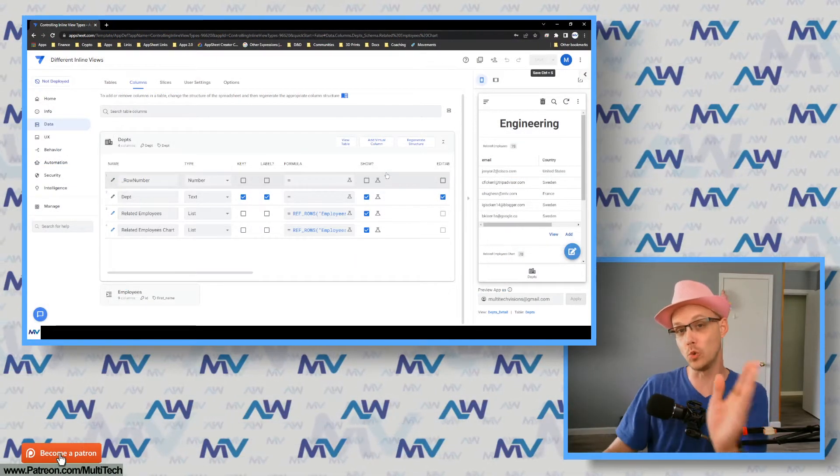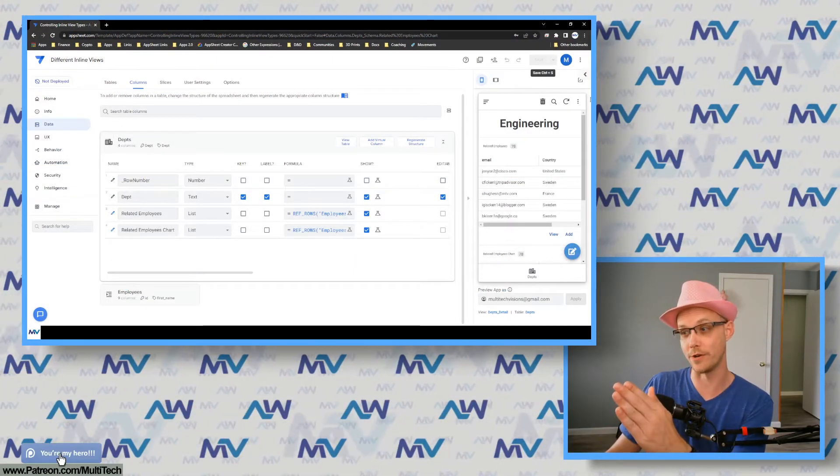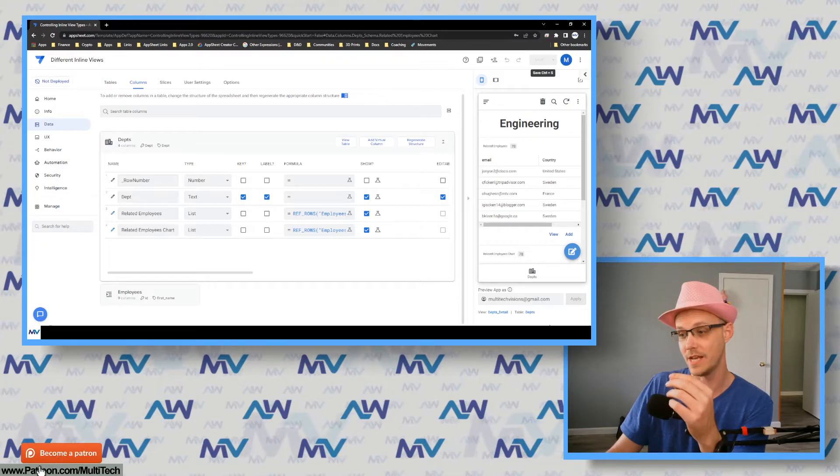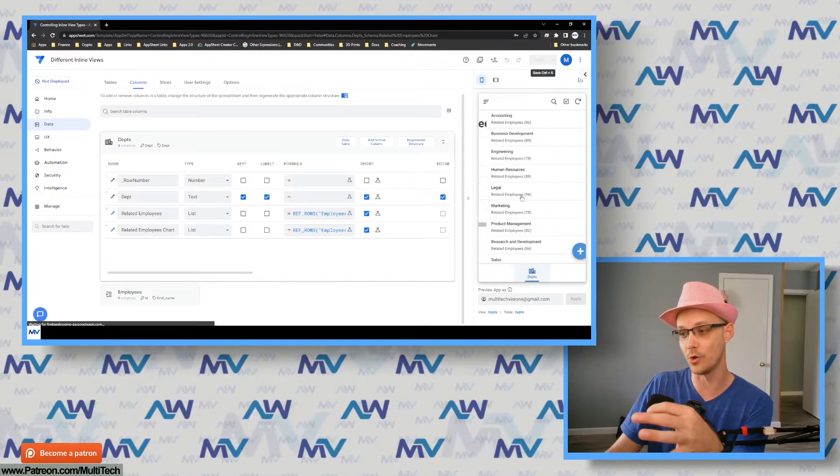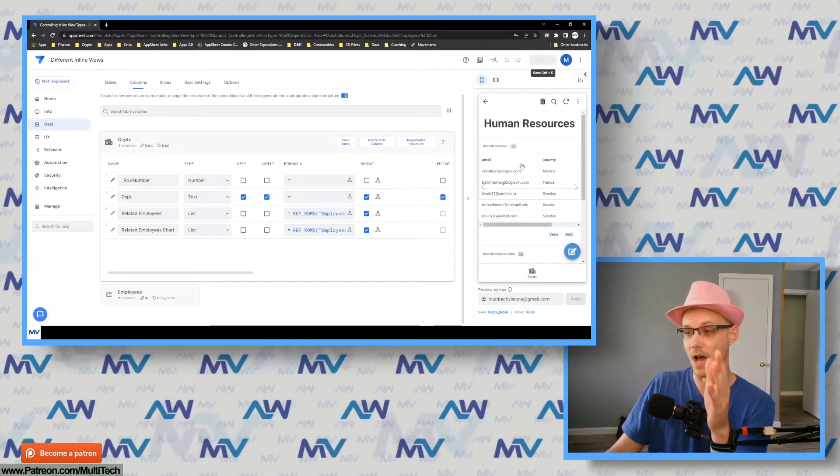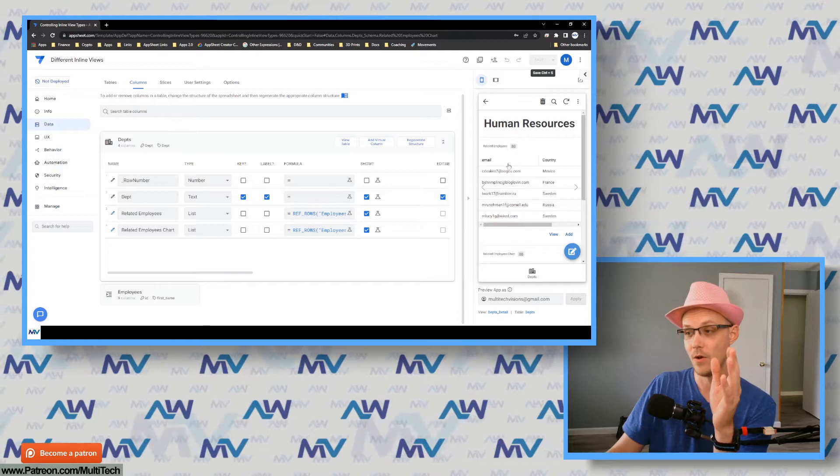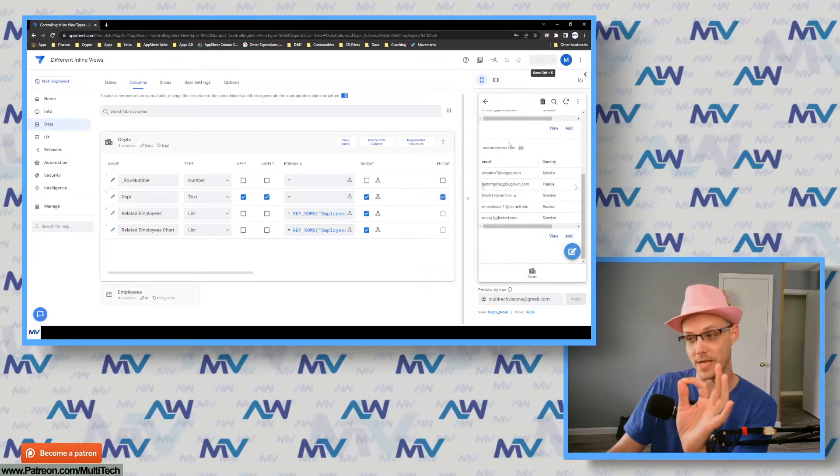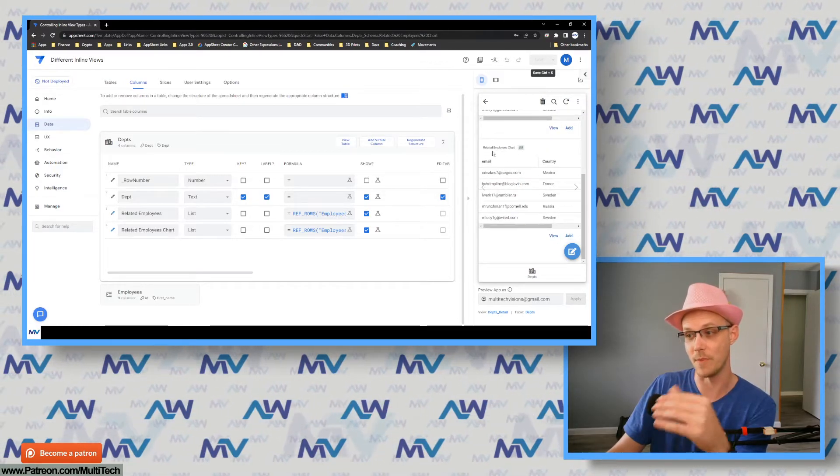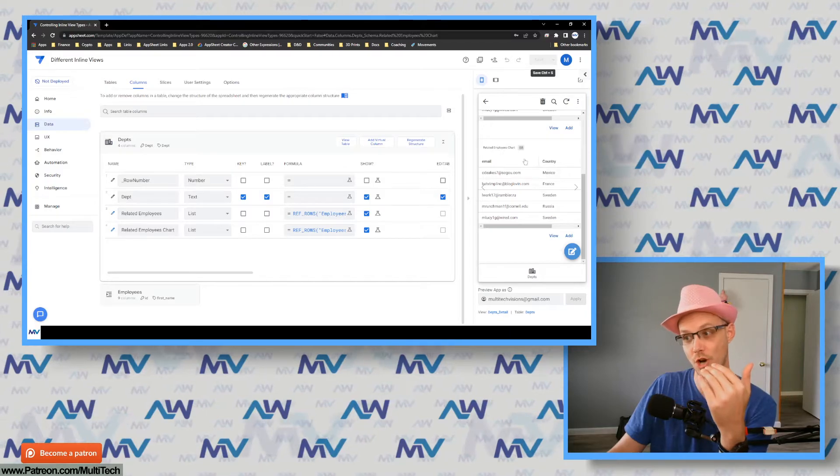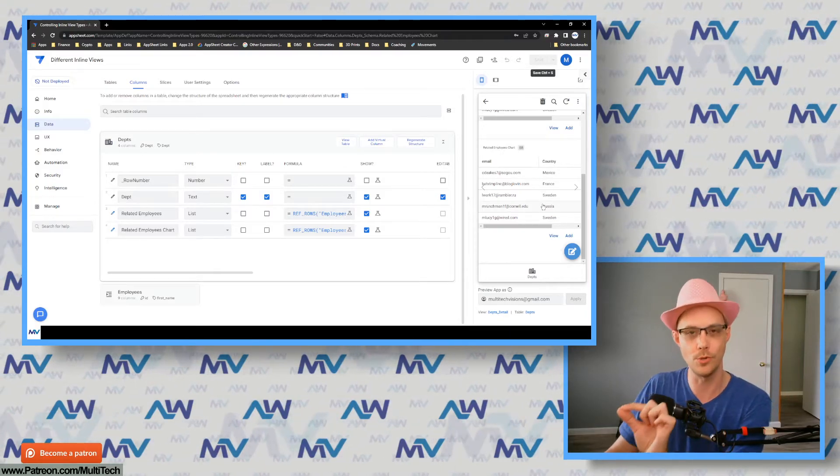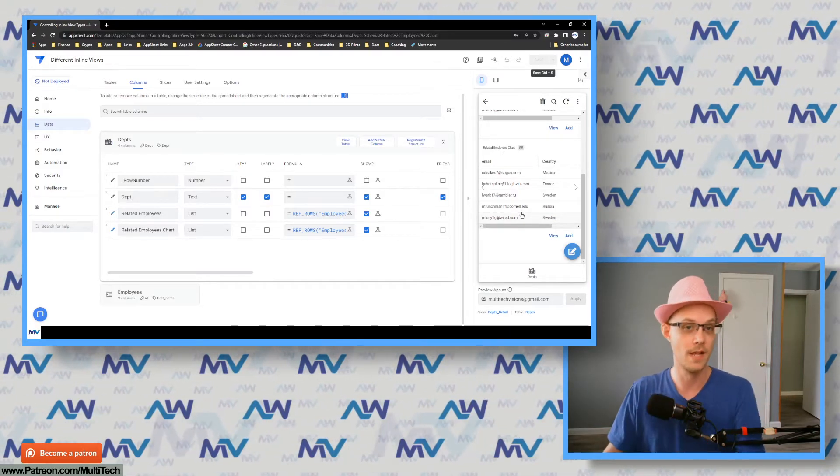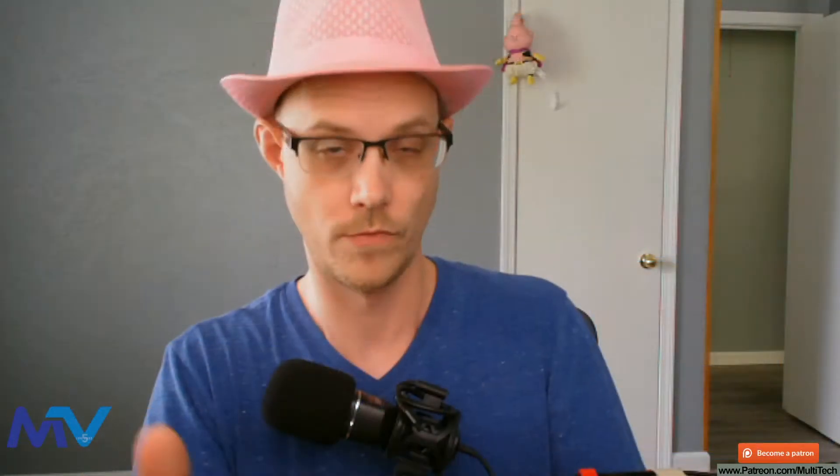Now, if you look at your record inside the app preview, you'll see, like if I go to any one of my parent records over here, you'll see I've got my original related employees. And now I have my related employees chart, but it's still using the original table. Step number four, change your formula so that instead of the ref rows using the root table, it now uses that slice that you created in step number one. Let me show you how it's pretty straightforward.